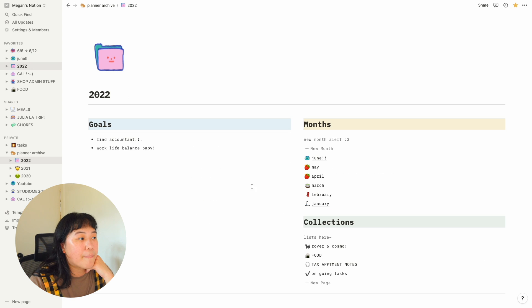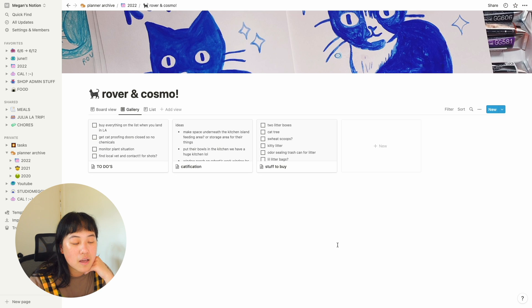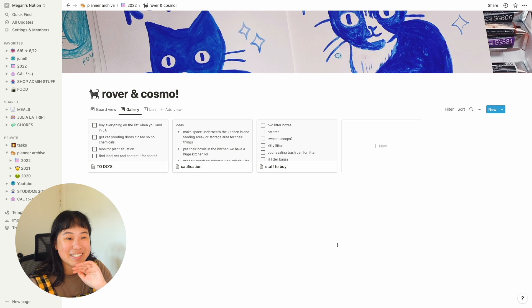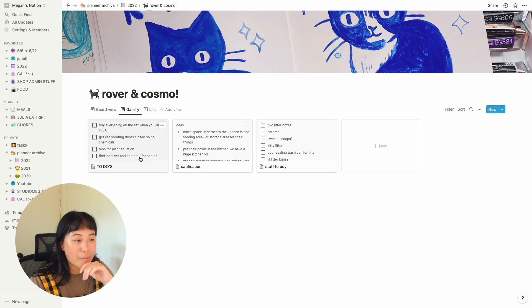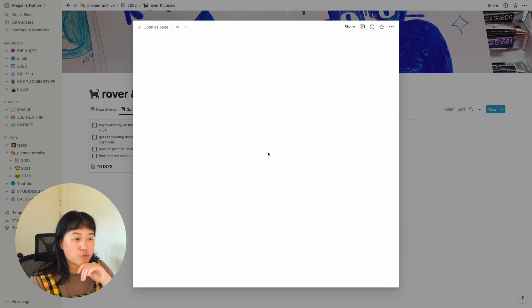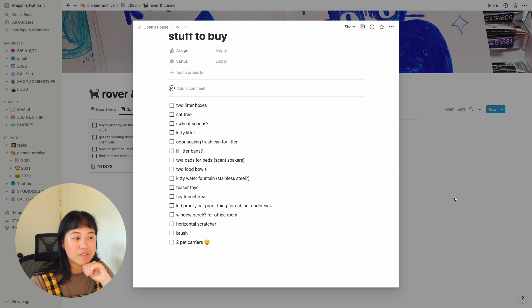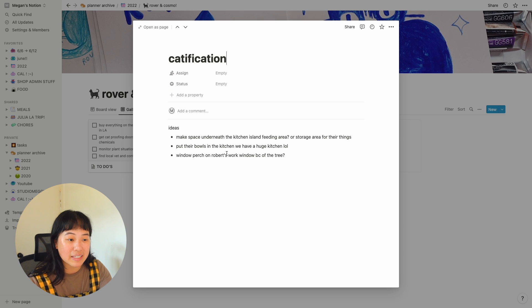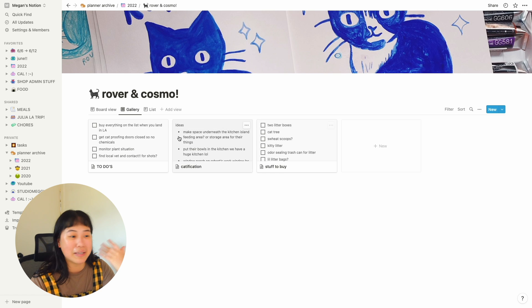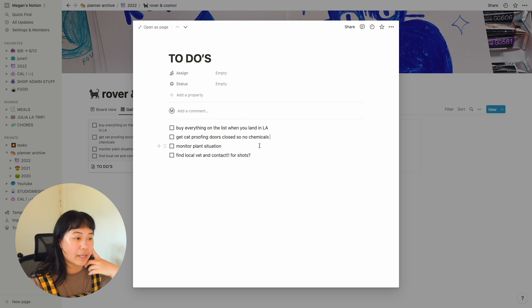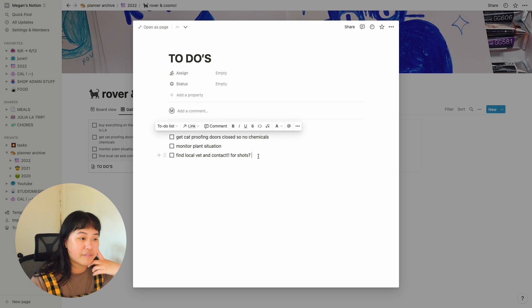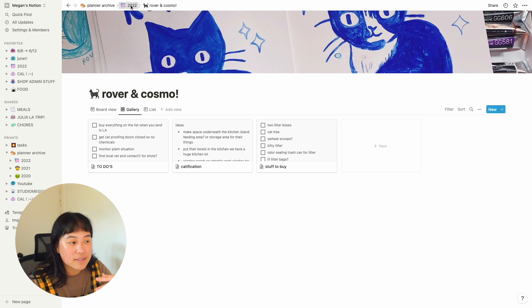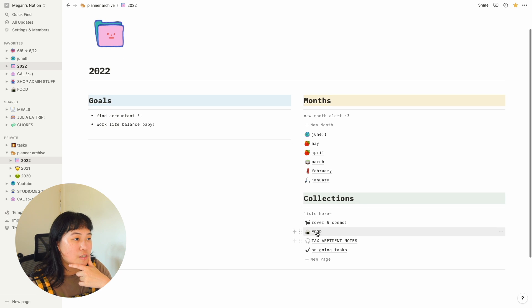If we go back to my life 2022 page down here, I have some more lists of things. When Rover and Cosmo were coming, my two kitties, before they came, Robert and I worked on some of these boards together. So we kind of grouped up a bunch of to-do lists. So we were looking at stuff to buy. So I wrote down all of these things. I was like, how about we catify the apartment? I made a list as well. And I had some to-dos. Like buy stuff, cat-proof the doors, monitor plants, find local vet, and so on, which I thought was really sweet.